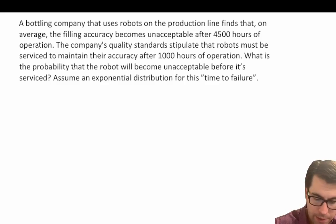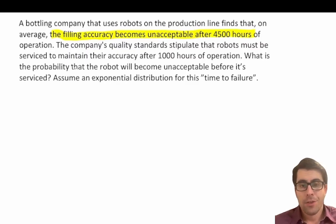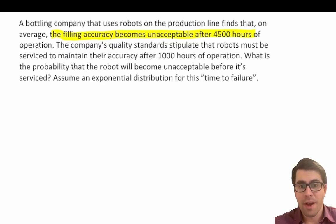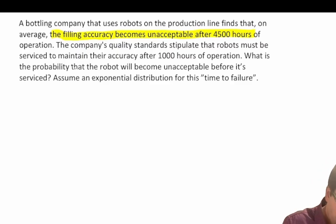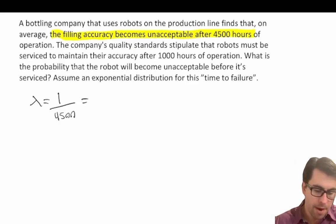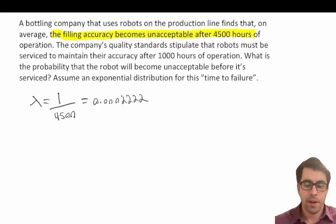The first thing we want to highlight is that we're told the filling accuracy becomes unacceptable after 4,500 hours — that is the duration, not our rate parameter. It's equivalent to saying a battery lasts 10 years, meaning batteries fail at a rate of 0.1 per 10 years — so one over the duration. Our lambda is equal to 1 over 4,500, which gives us 0.0002 (approximately 0.00022).